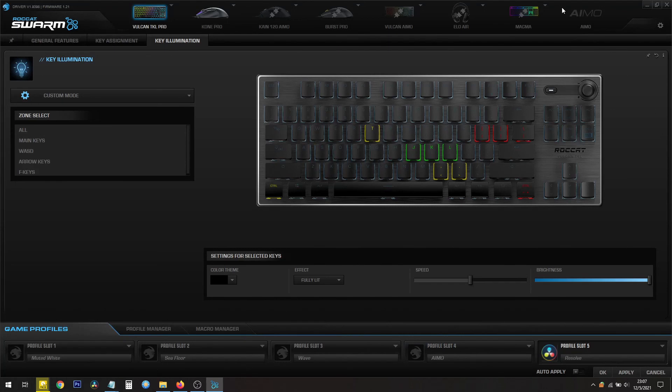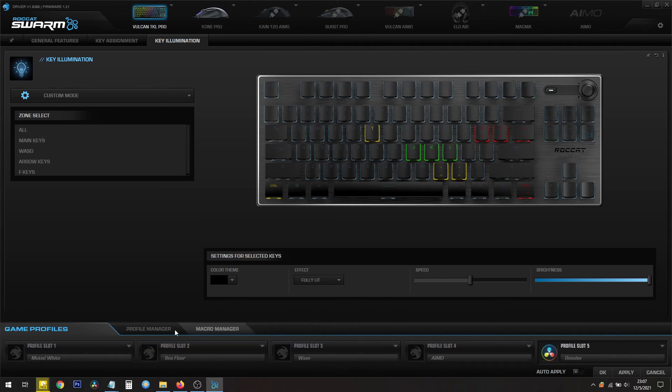So in conclusion, we have Section 1 which is all of your hardware, Section 2 which is all of your settings, and Section 3 which is all of your profiles and your macro managers. This is basically how you navigate inside the Roccat Swarm software.